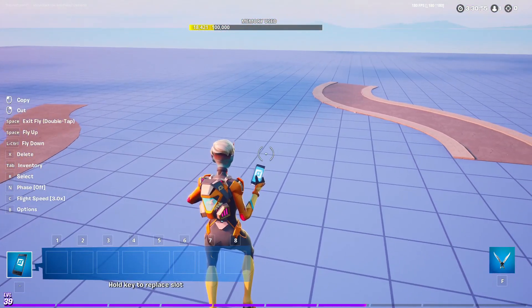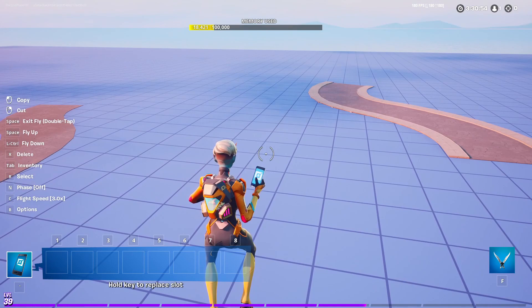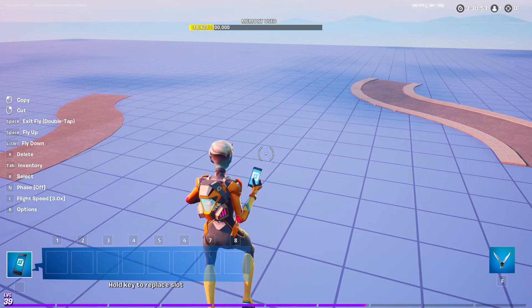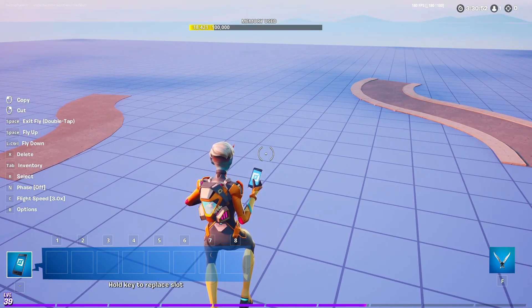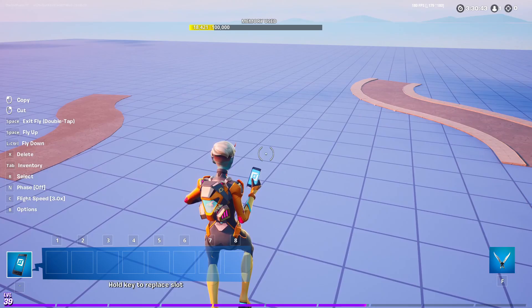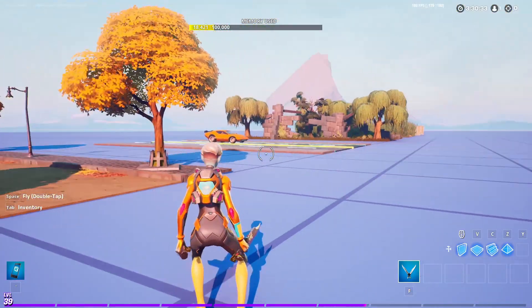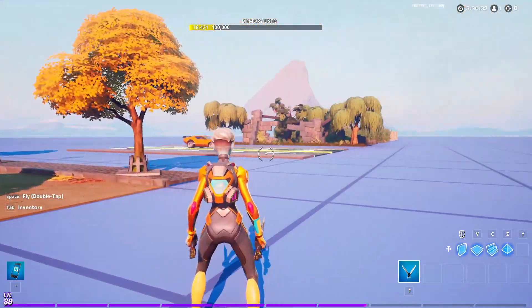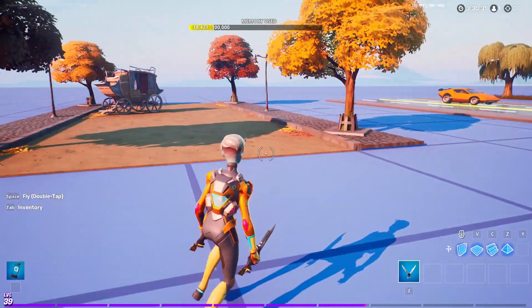Making the curved roads is super easy to do and all it requires is just a little bit of off-grid placement. But now on to the few custom pathways that I made.